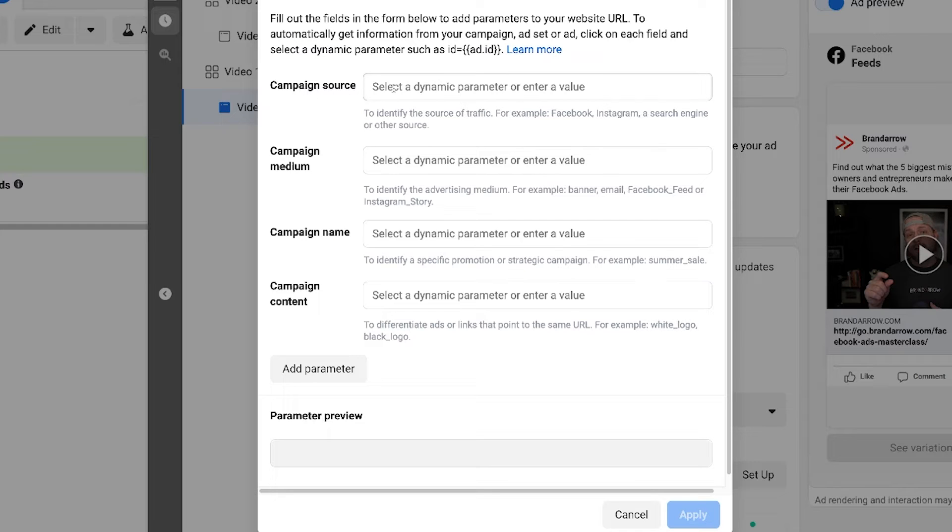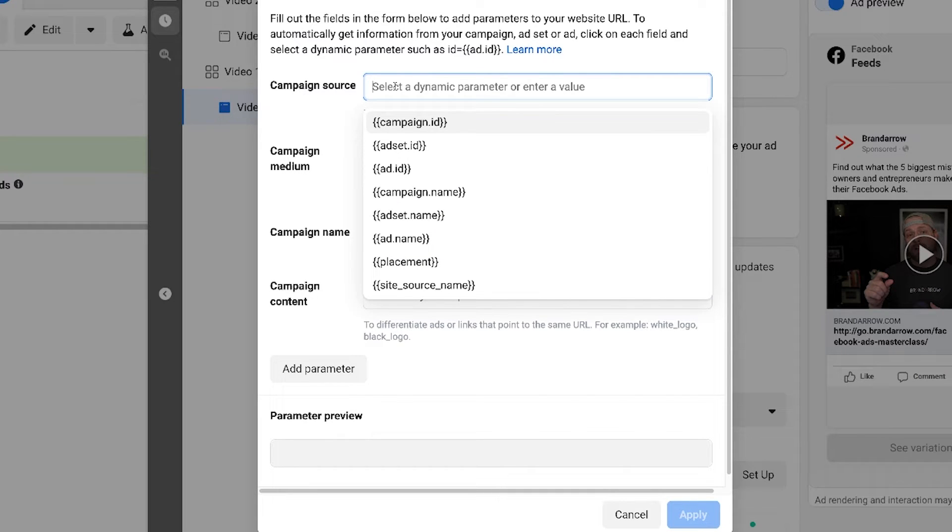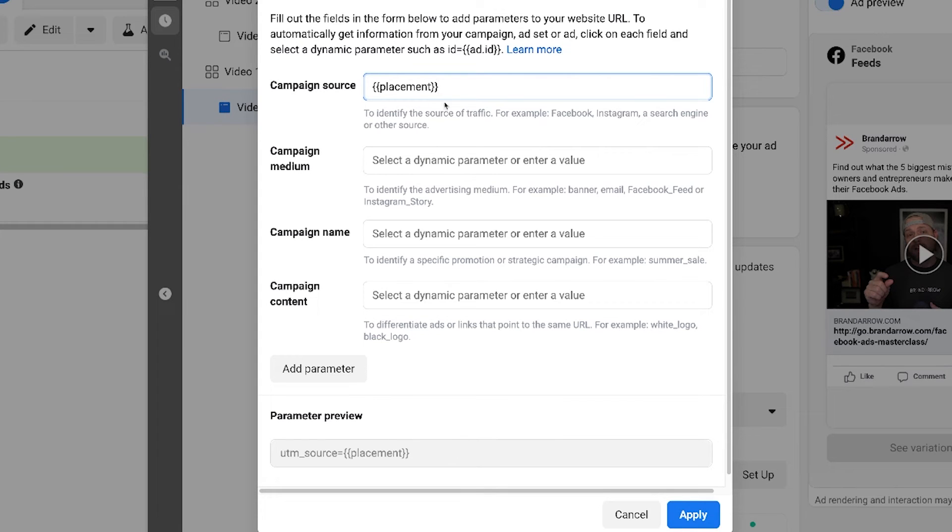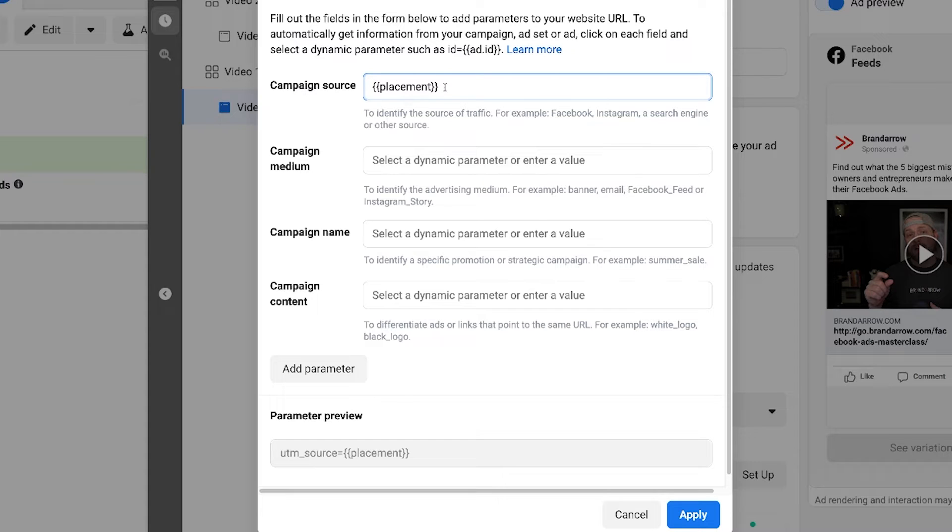So with campaign source, what we'd like to do here is choose placement. So placement will tell you whether it's coming from Facebook, Facebook newsfeed stories, Instagram newsfeed, Instagram stories, Instagram reels, but it'll pull that in dynamically. So we don't have to manually build out these URL parameters for every single ad we're running. Very cool.